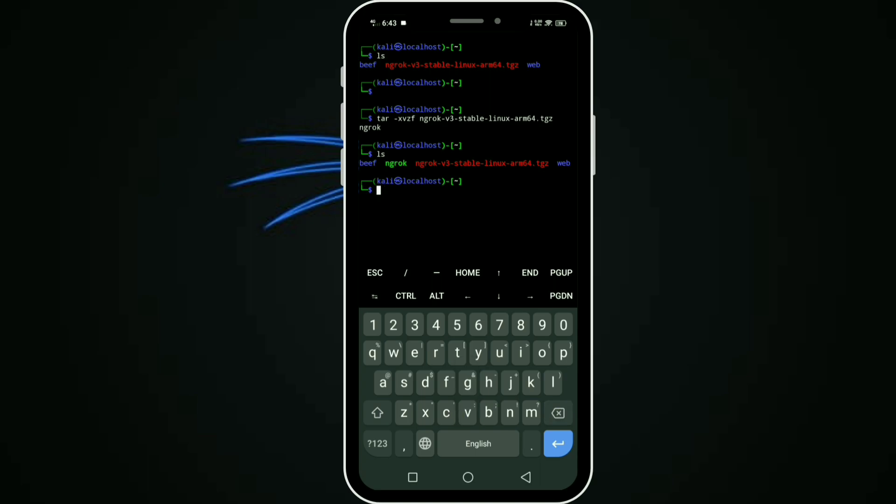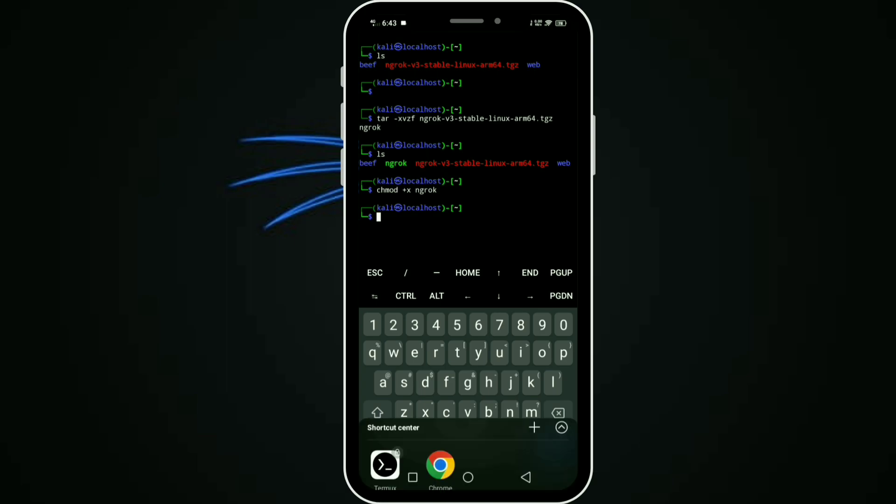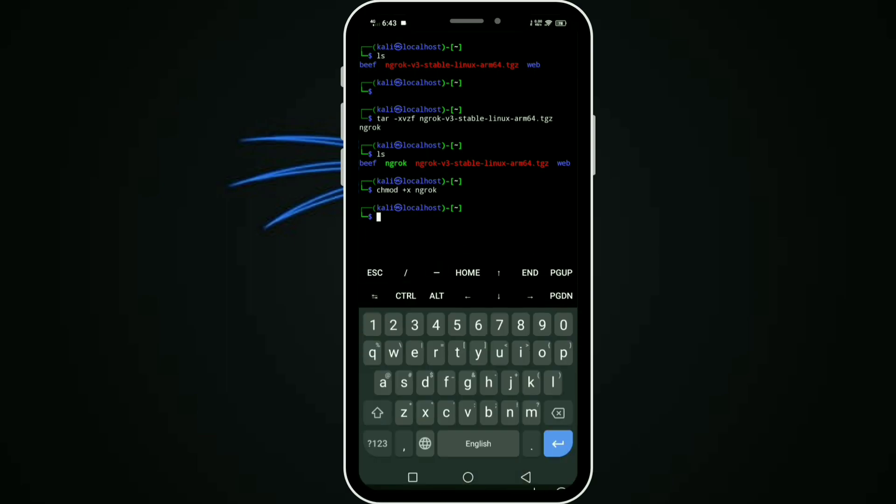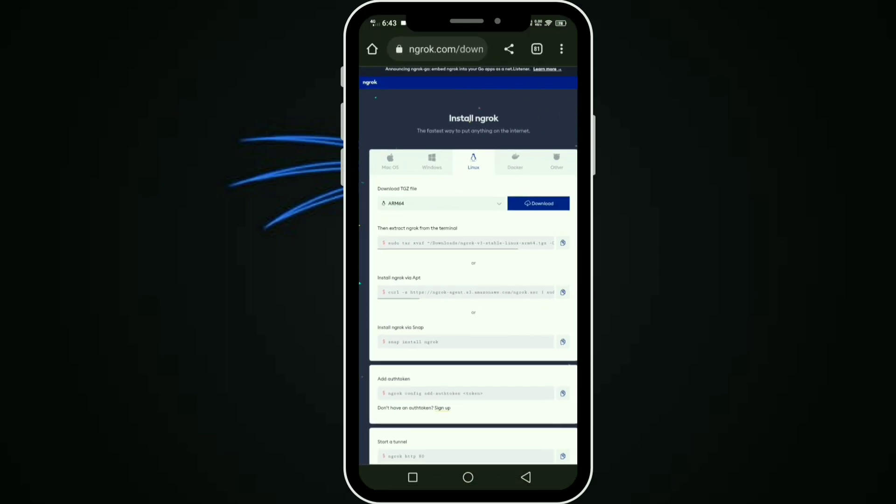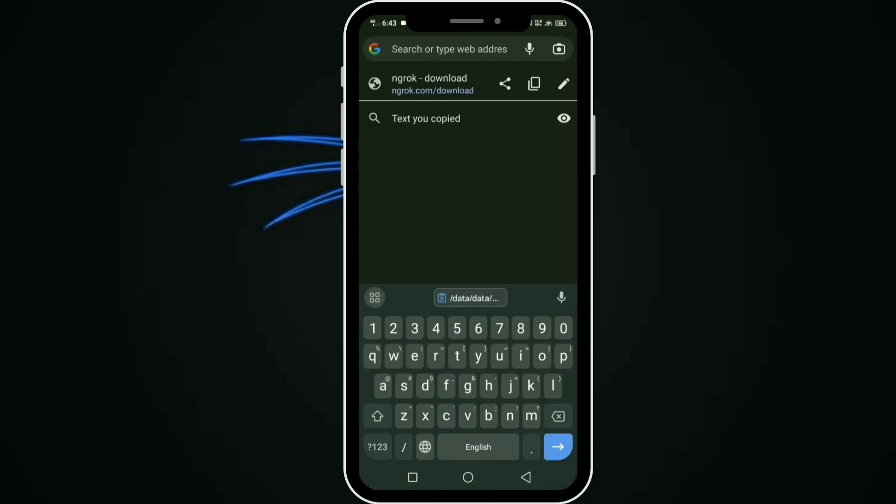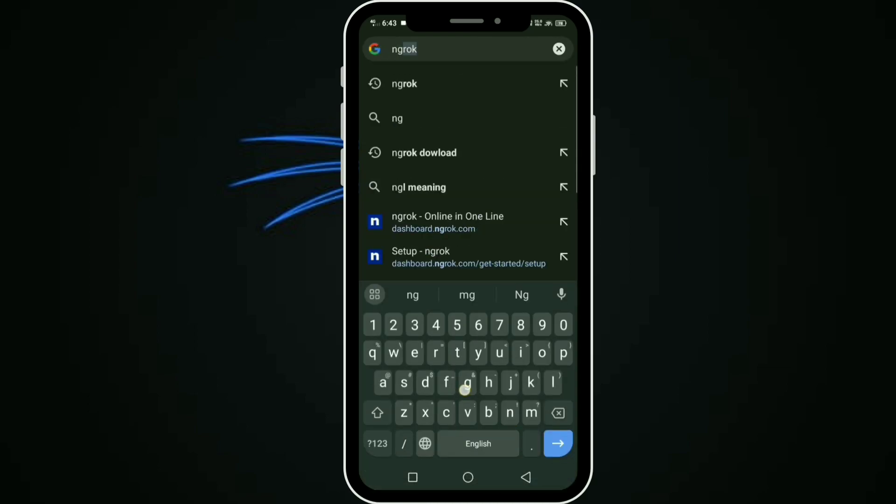Type chmod +x ngrok and enter. Next, go to the browser and type ngrok.